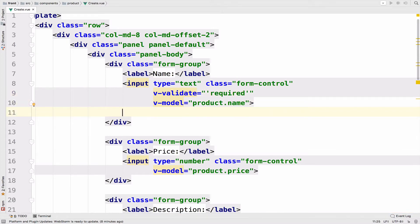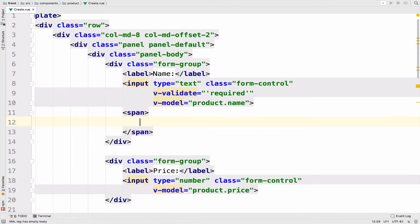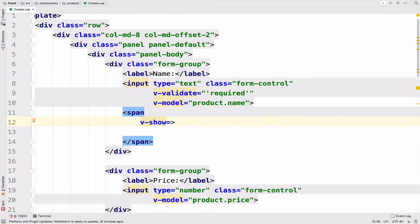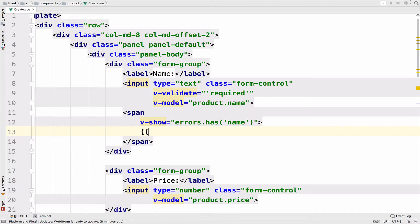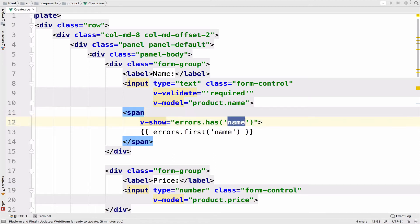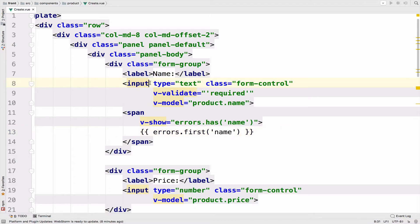Now if this rule is not respected, then we want to show the error. VValidate will give a list of errors in the same way that Laravel does. So below the input, I will check if we have an error for this input and display it if we do. I will create a new span, and with V show I want to check errors.has('name'). And if we do have any error, then I will display the error — so errors.first('name'). Now notice that for has and first I use 'name', which is the value of the name attribute of the input.